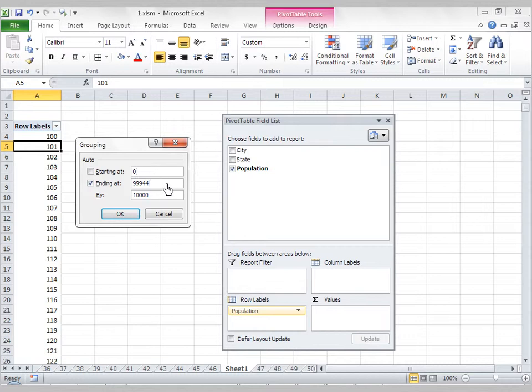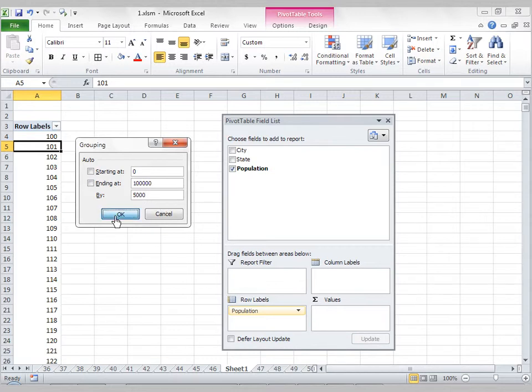and ending at, let's say, 100,000. We're going to analyze this data, putting these numbers into groups of 5,000. And I'm going to press OK.